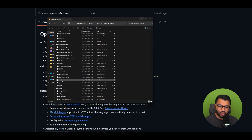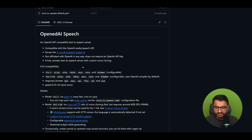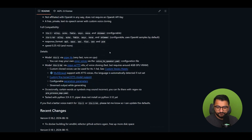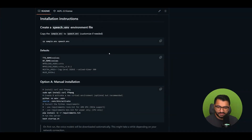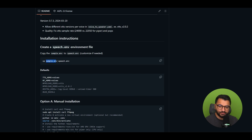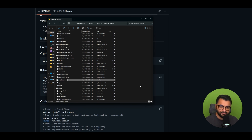Once cloned, I can open it and see all the different files. The first thing we'll do is go to the file called sample.env. I'm going to rename that file — scrolling down in the repository to find the exact instructions, it says sample.env needs to be called speech.env. So let's rename the file to speech.env. Once that's done, we should be pretty much set.